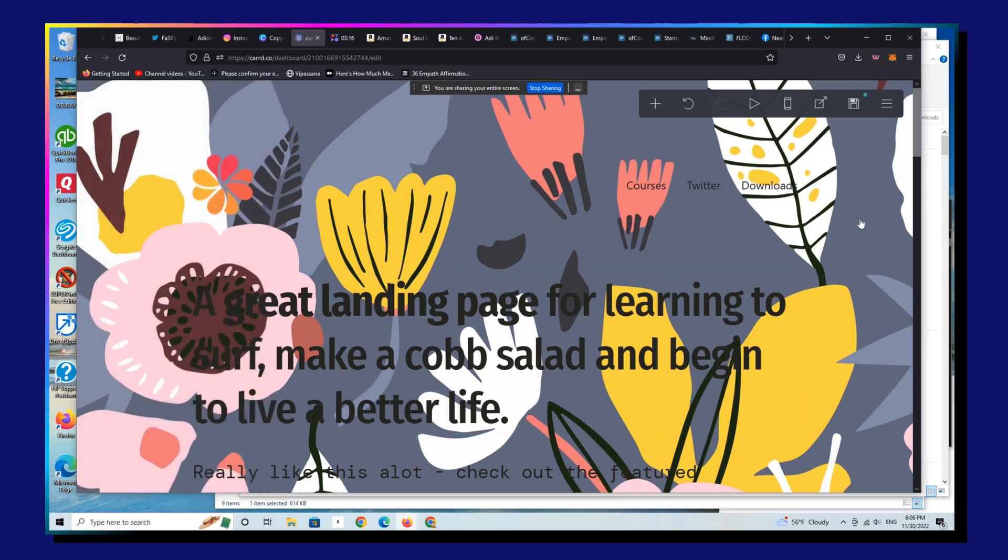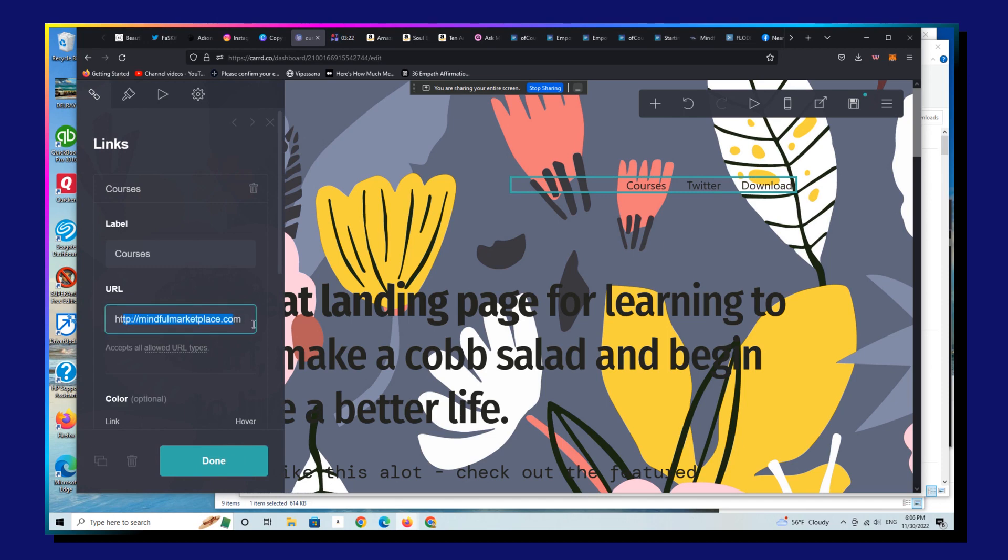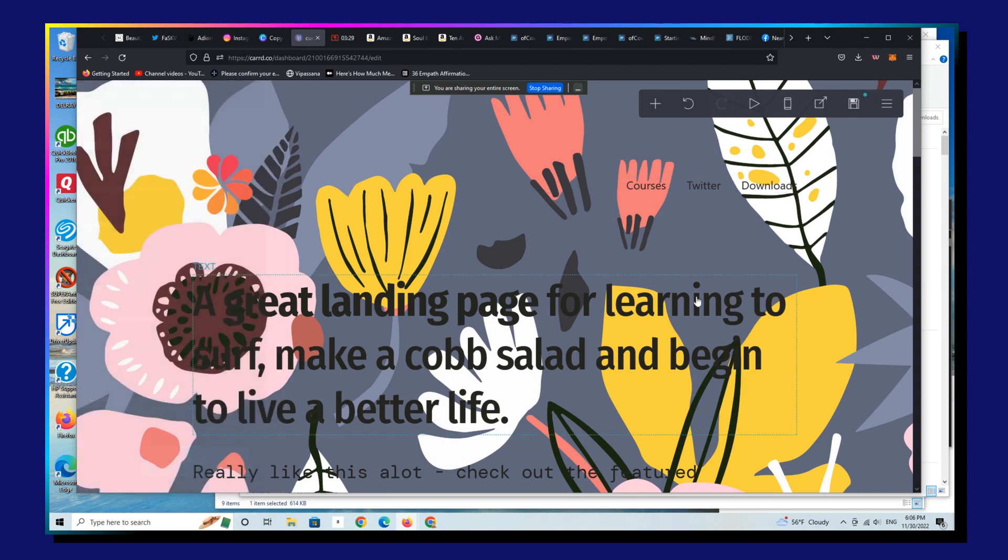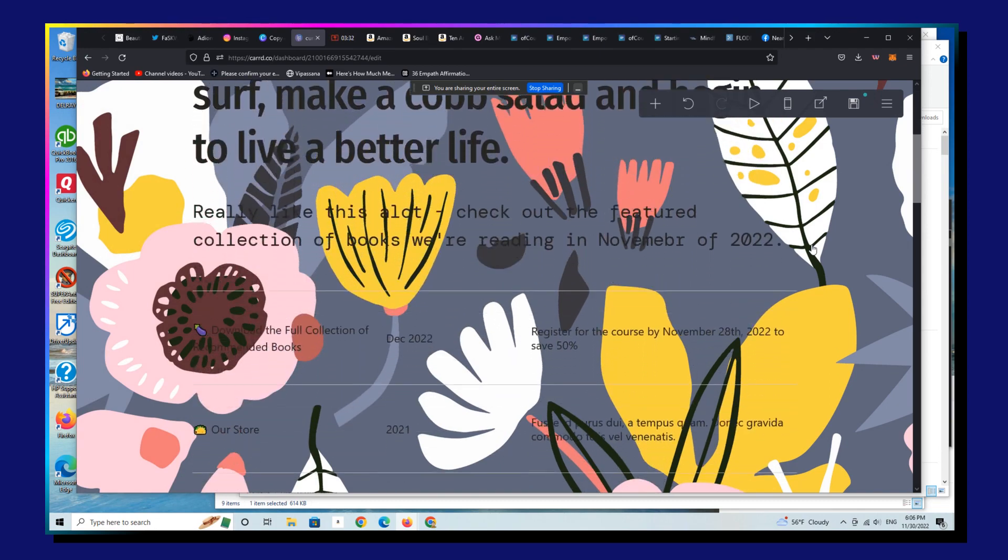Alright, so we're going to change the text to some gibberish here. We can change, let's say, the courses link which now goes to our Mindful Marketplace community.